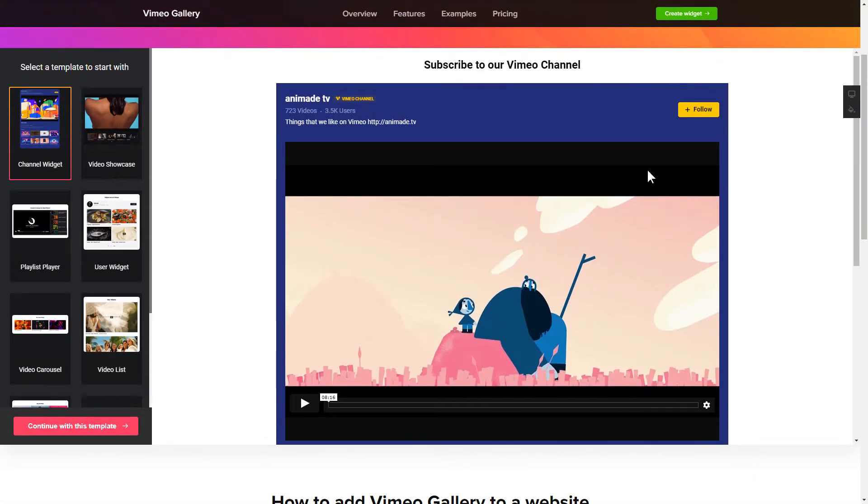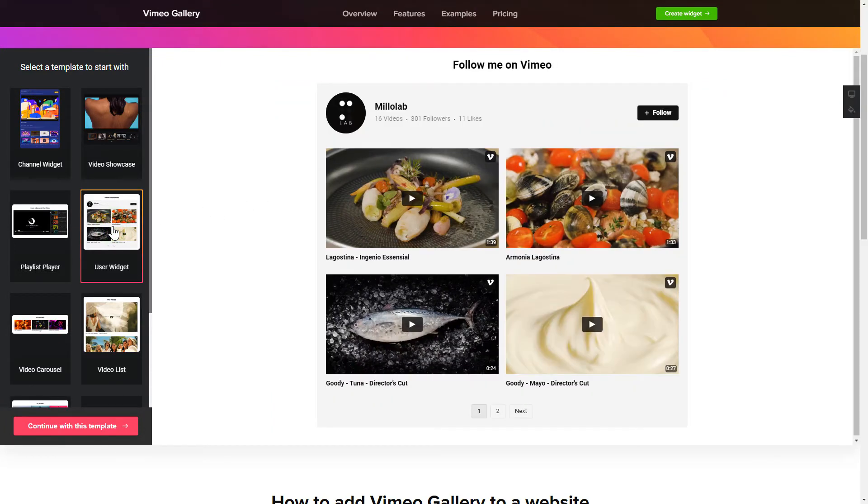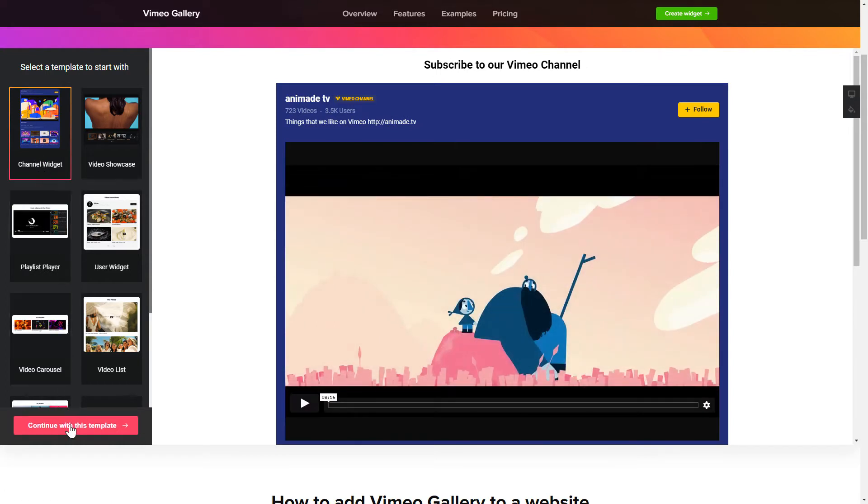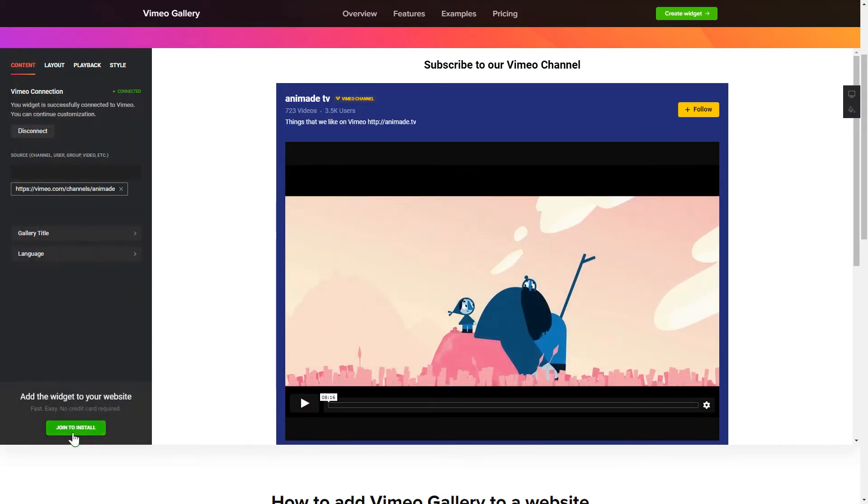So, let's create your widget. Begin by choosing a template that suits your case best. Click Continue with this template.